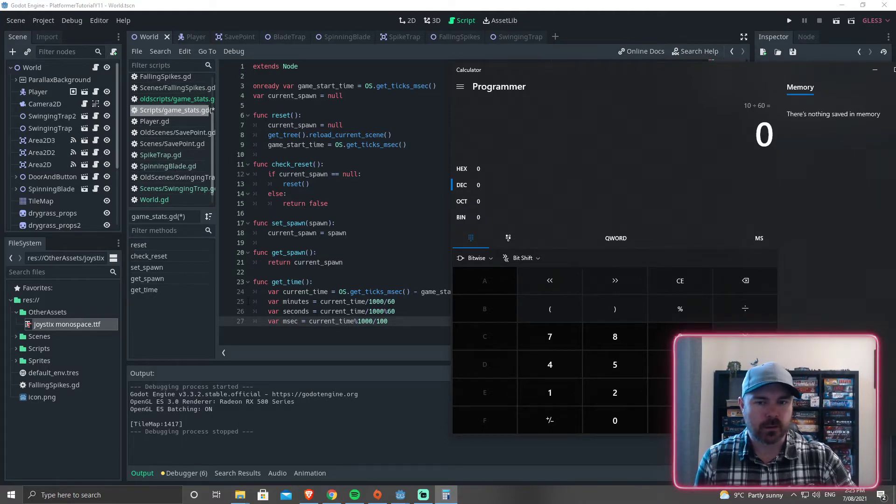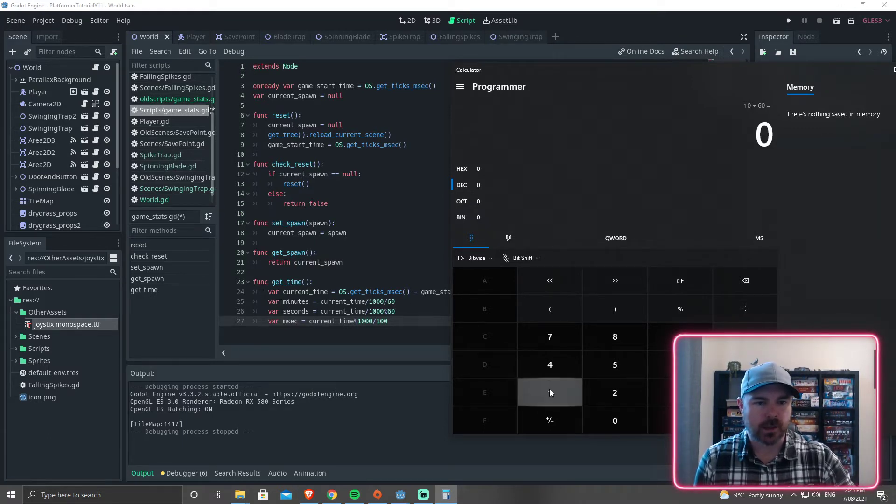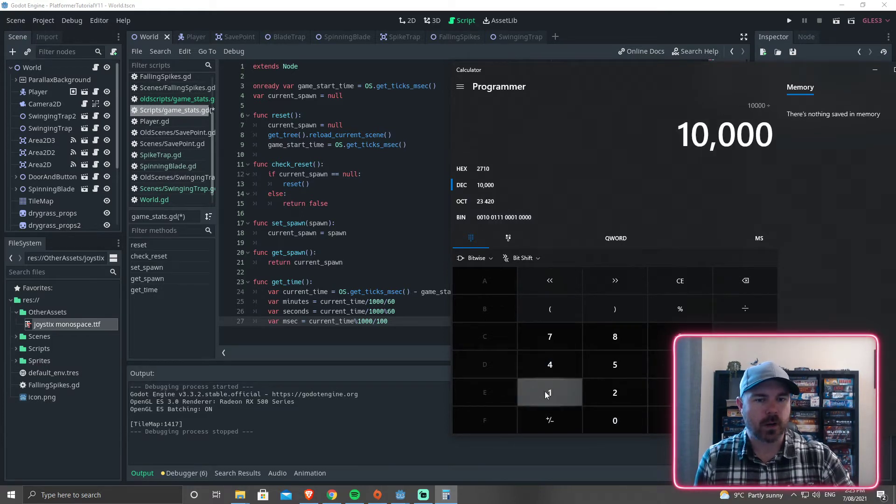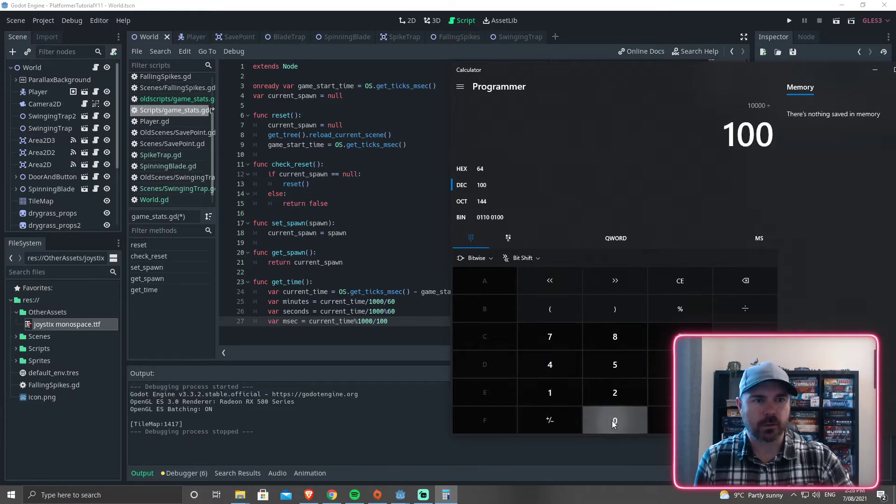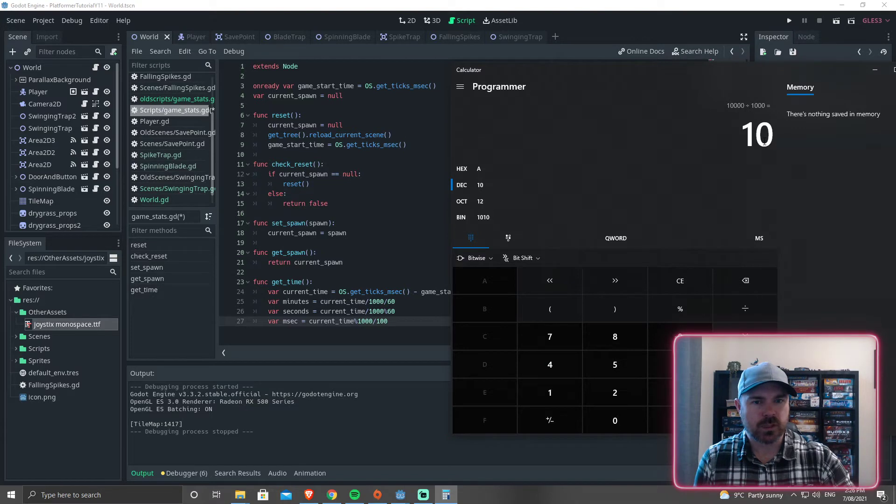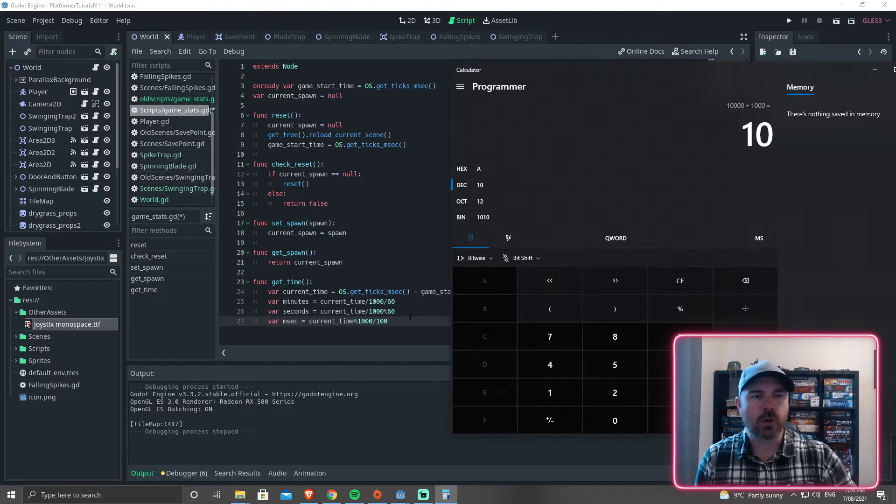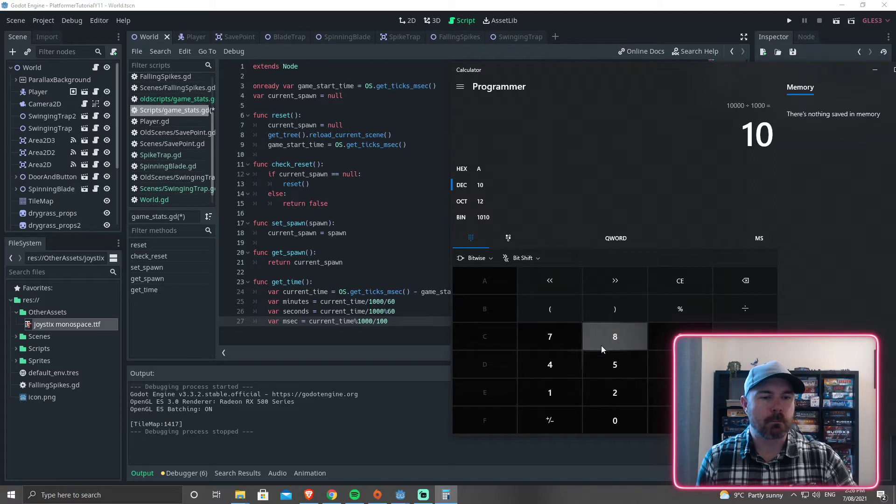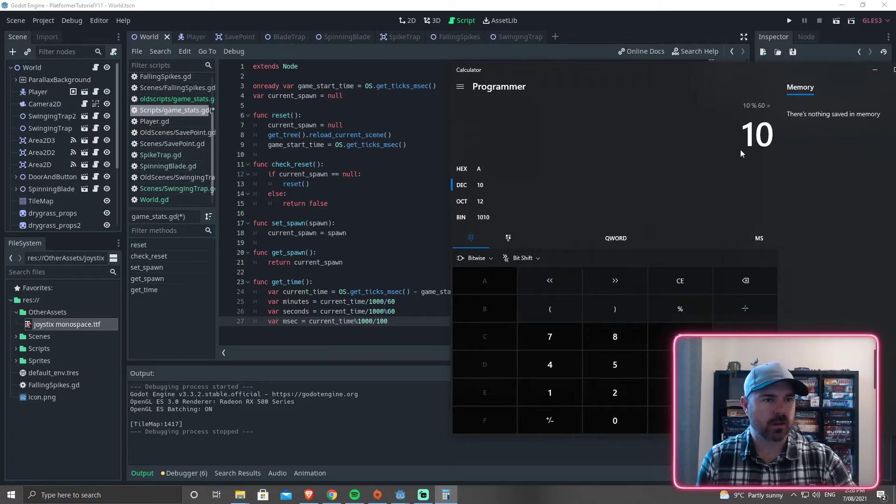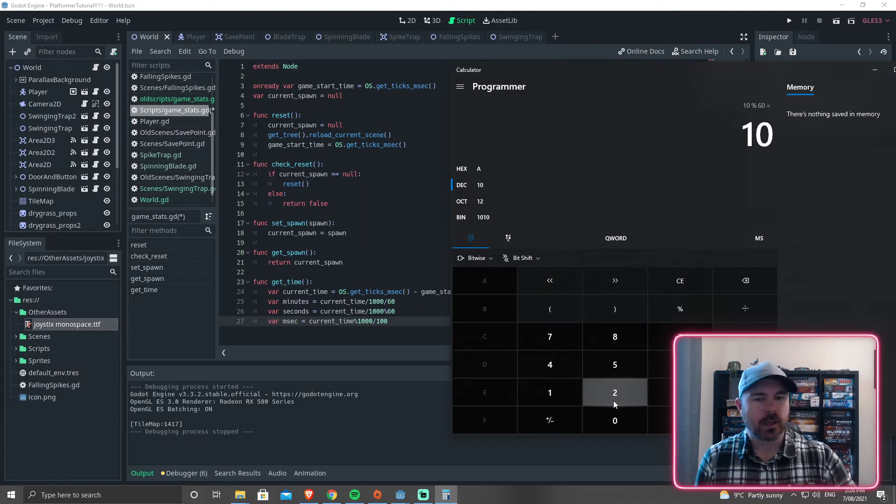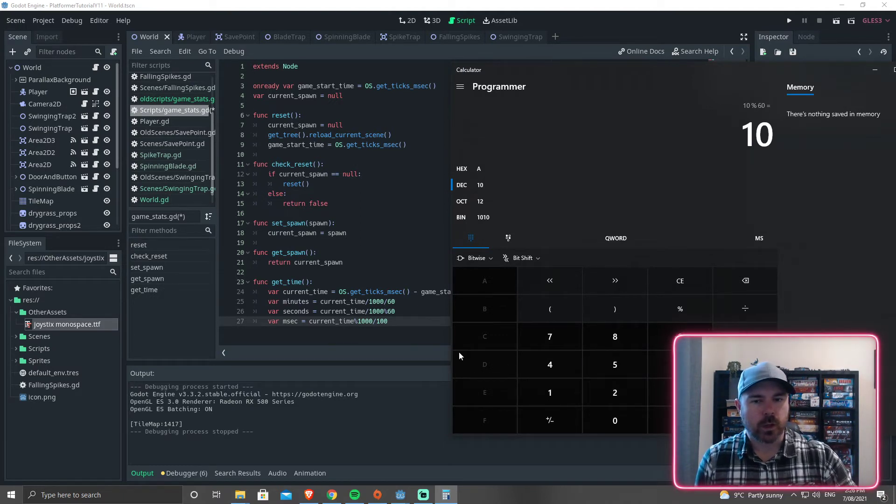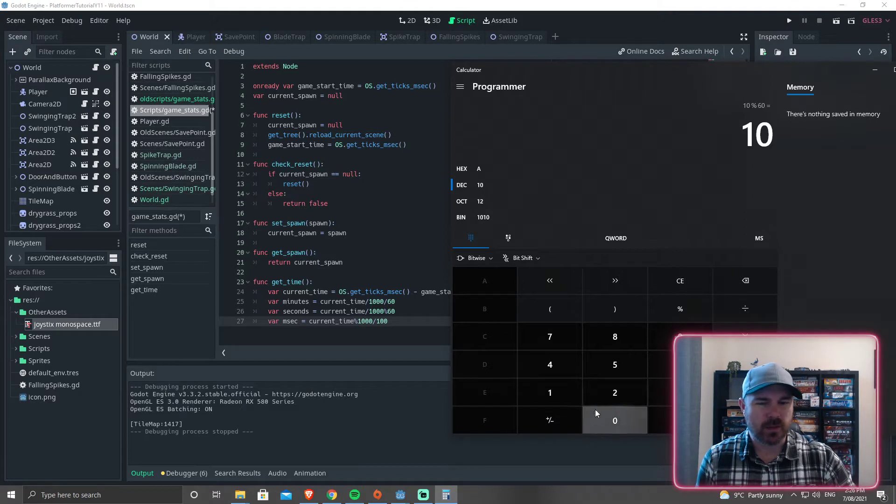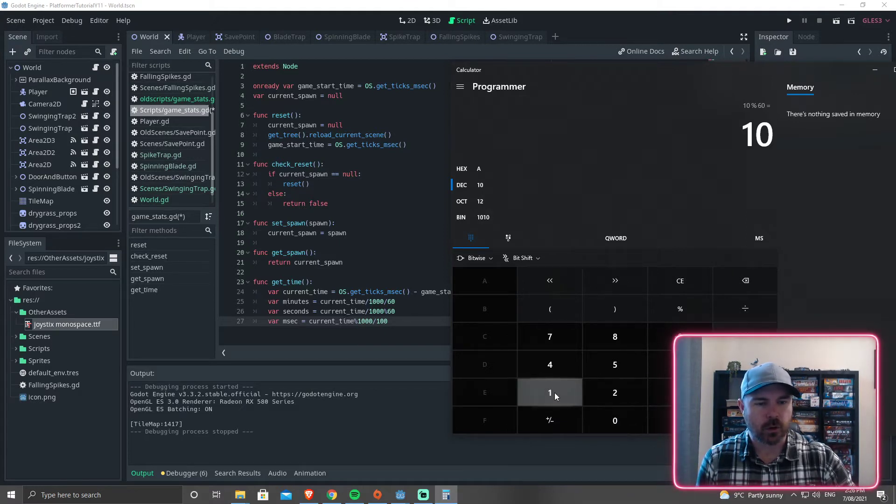So zero minutes. Let's find the seconds for that. So 10,000 divided by 1,000 equals 10. And then modulo 60. So modulo is going to give us the remainder. So modulo 60, 10. So this is going to be 10 seconds. And then we can go milliseconds. Well, it will be zero. 1,000 divided by 100 is going to be zero.